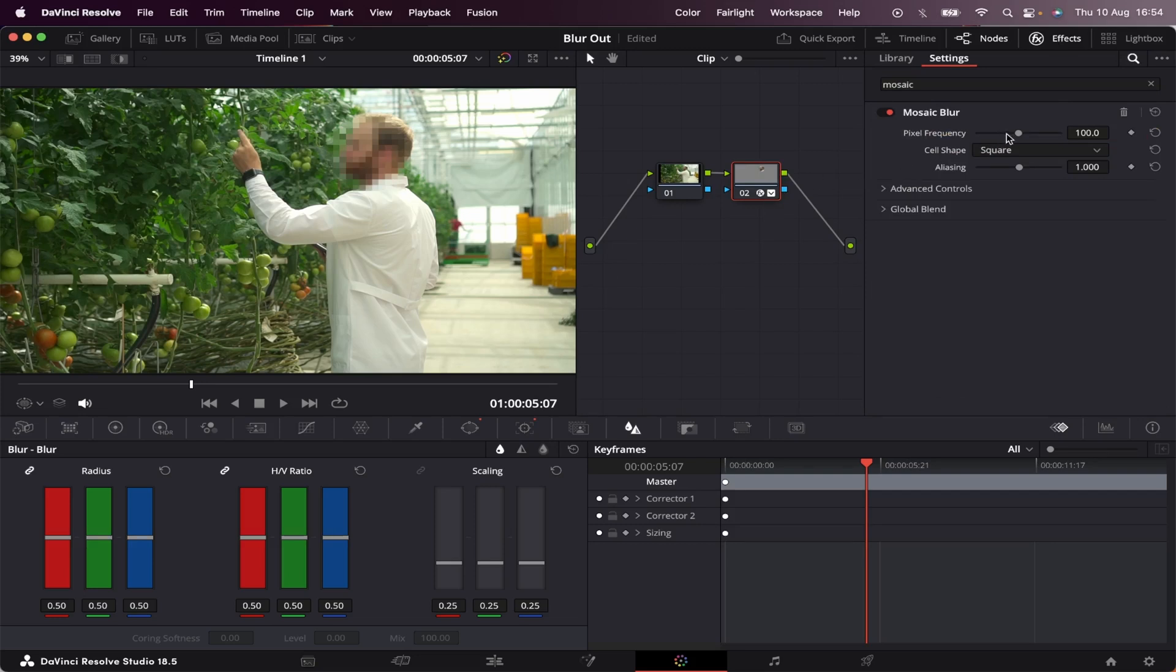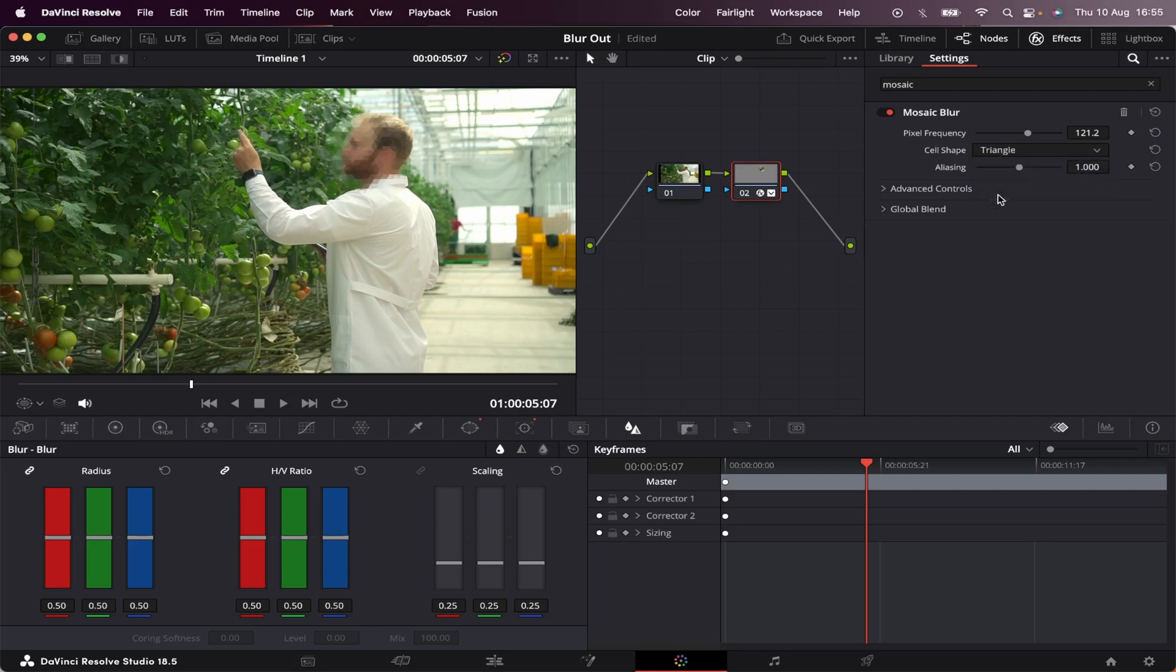Here in Inspector, you can control the pixel frequency, if you want it square, hexagon, or triangle. You can also control the aliasing, which is how tightly each cell samples the area underneath it. And here in Global Blend, you can adjust the intensity of the effect, like this.